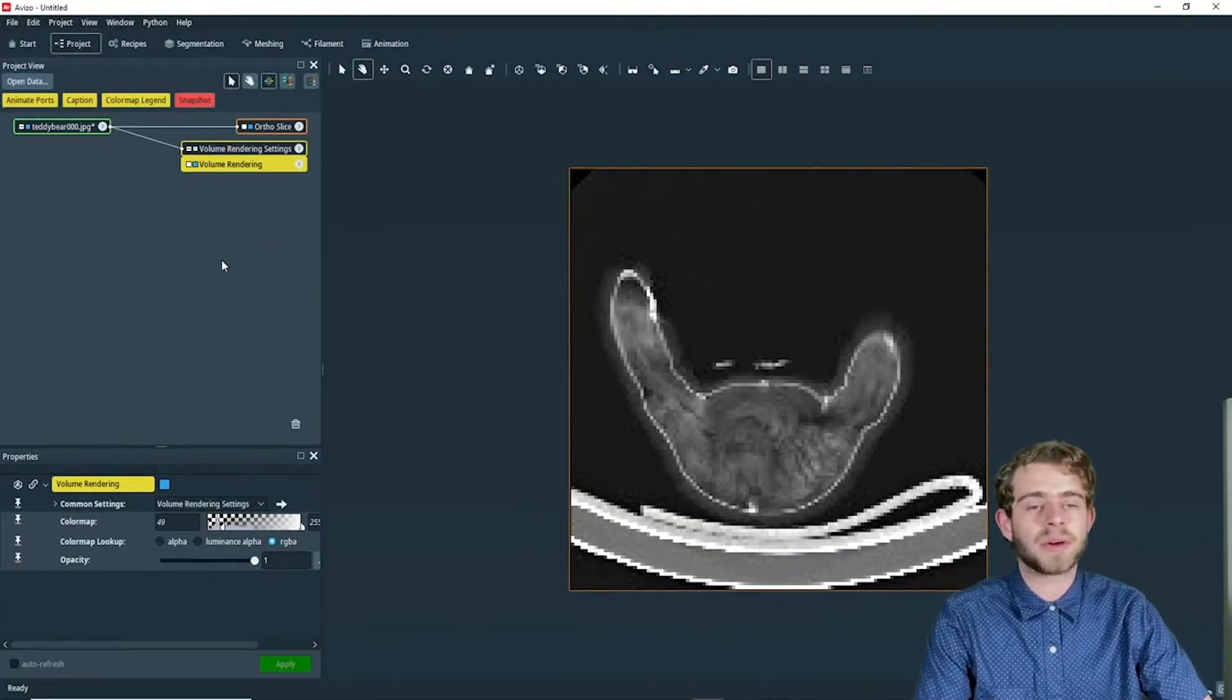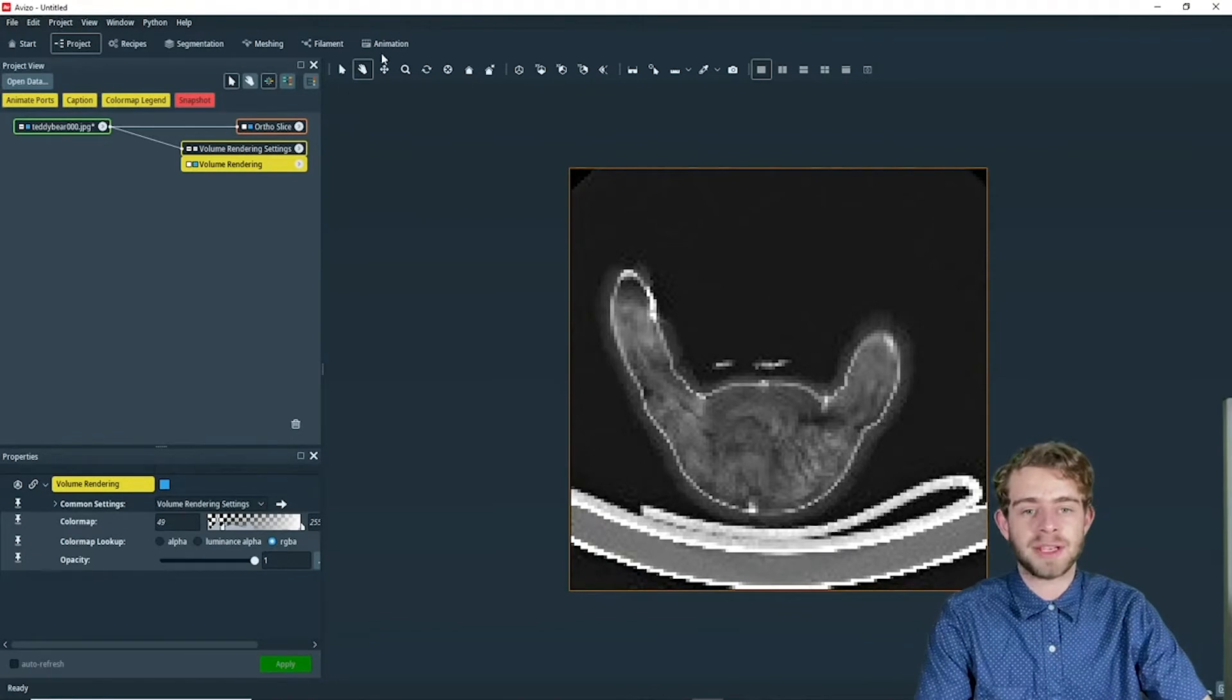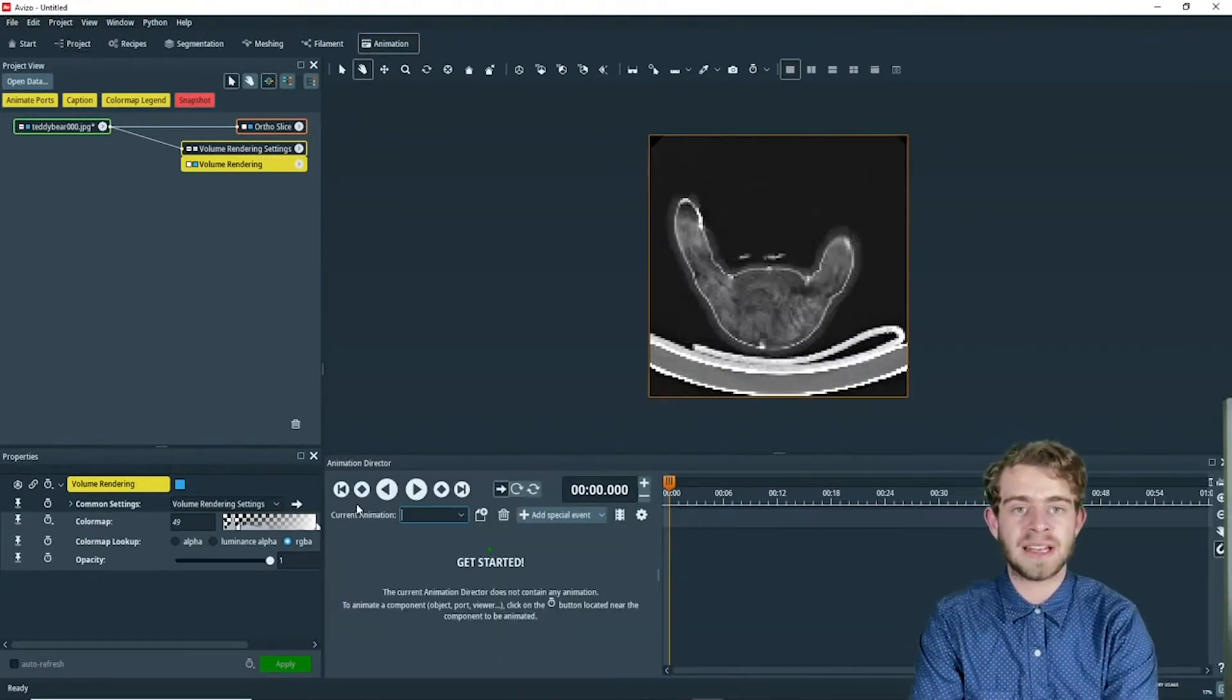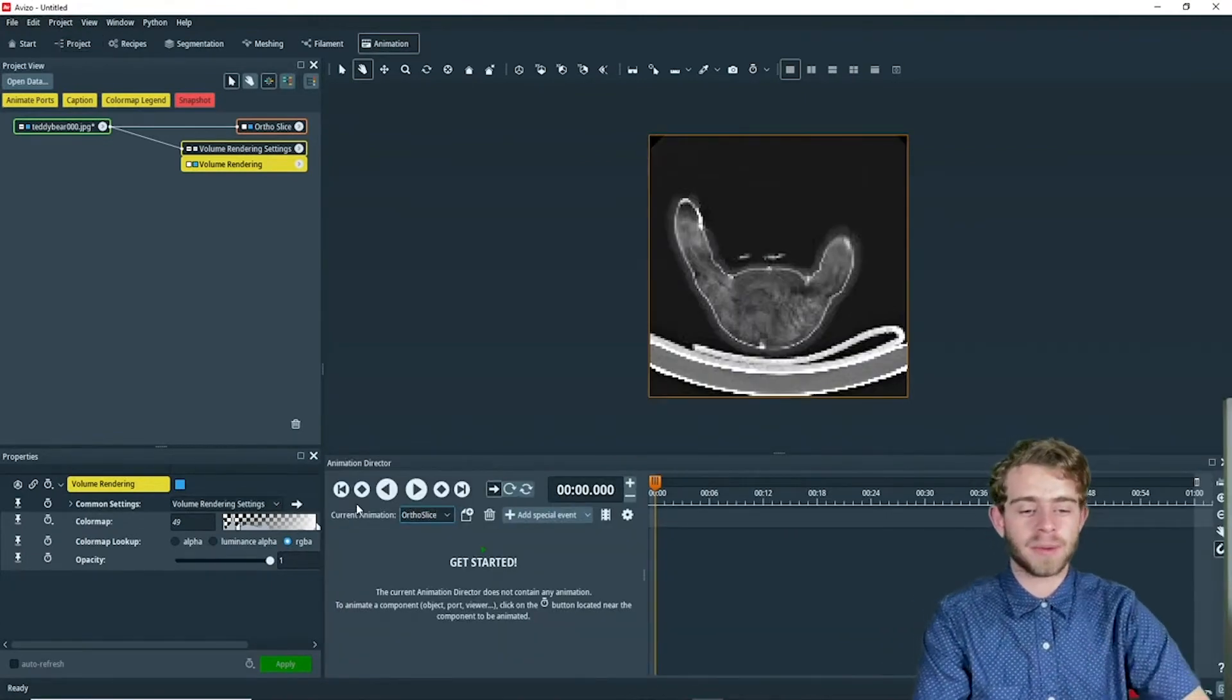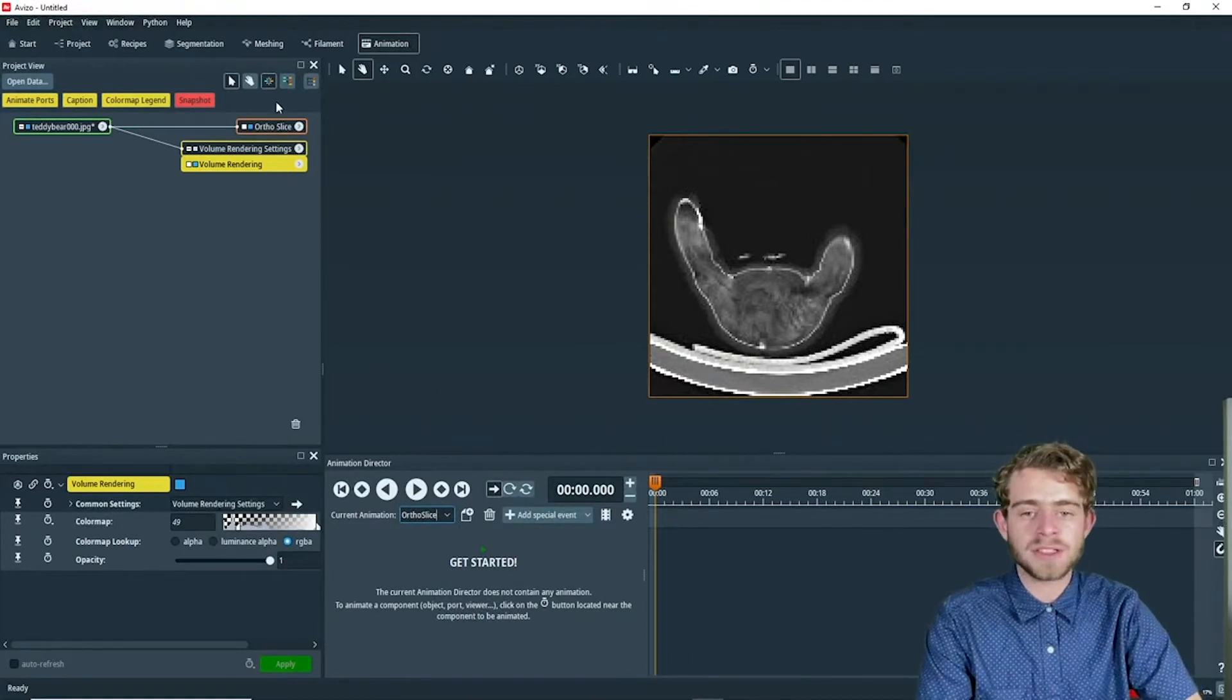Next, we're going to go to the animation director and create an animation called ortho slice, and we'll click enter.